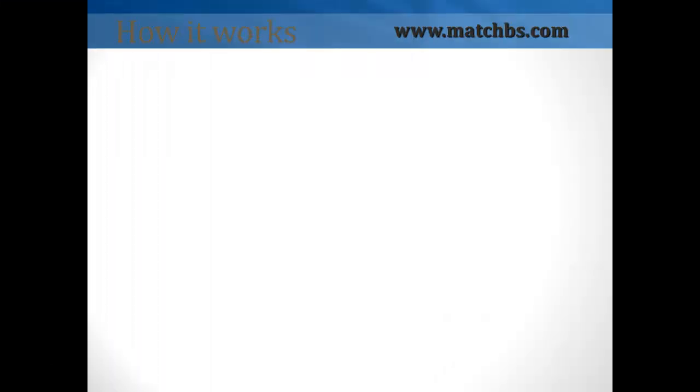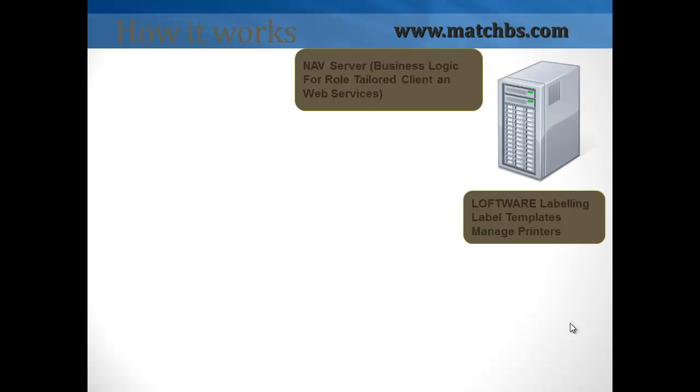Let's see how it works. On the server, we have a NAV server that handles business logic from the role-tailored client and web services.